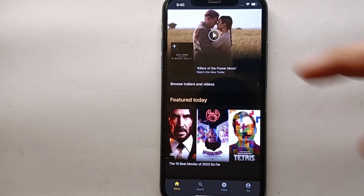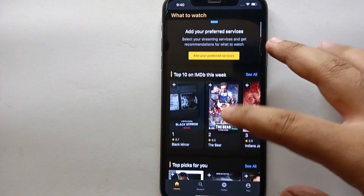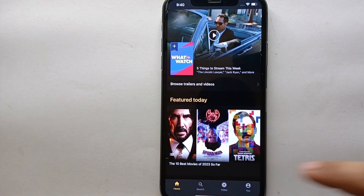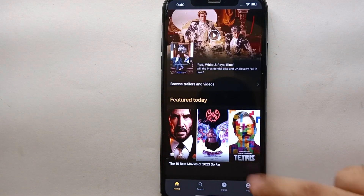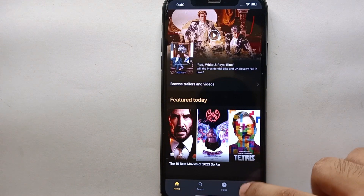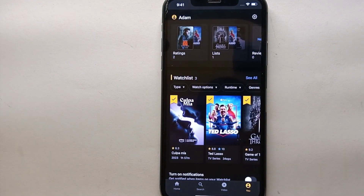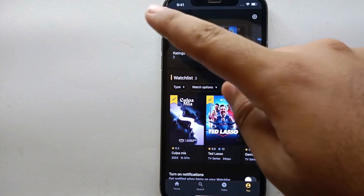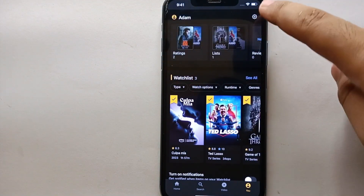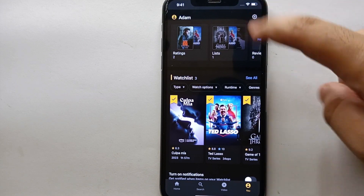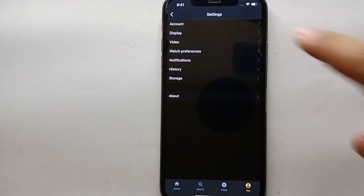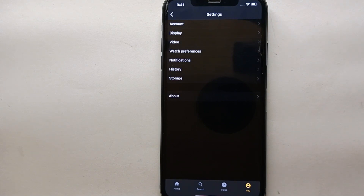Once the app opens, you will see the home interface with movies and different series on screen. At the bottom there are four options. You have to go to the profile option, which takes you to a page showing different movie posters. At the top of that page you will find two options — select the right one, which is the settings icon, and click on it.